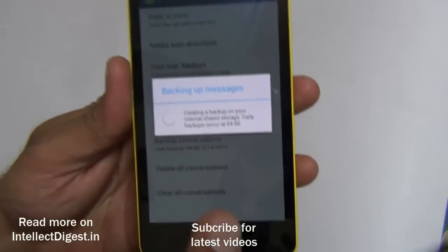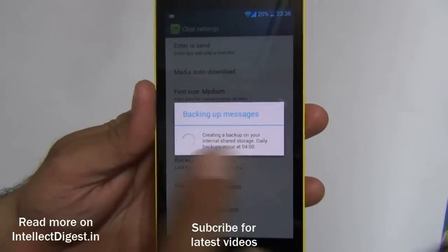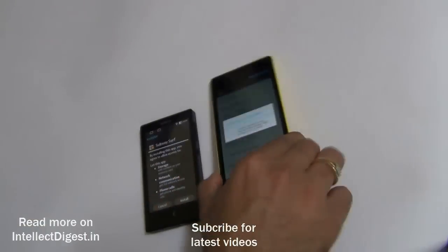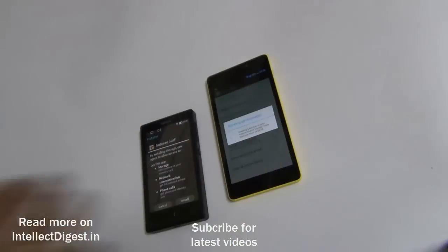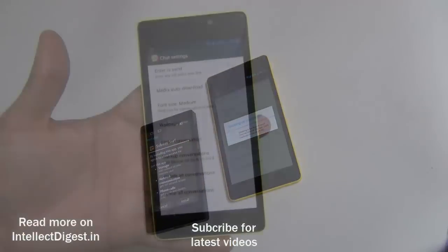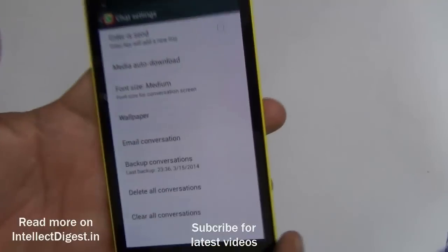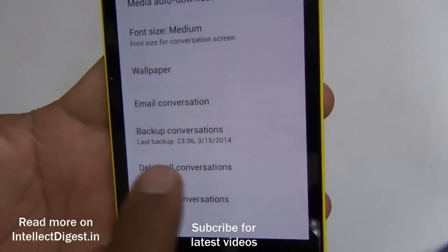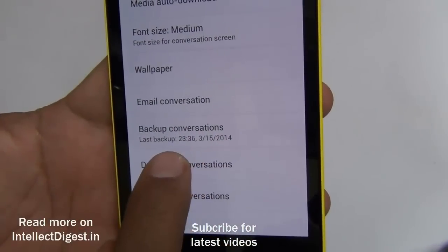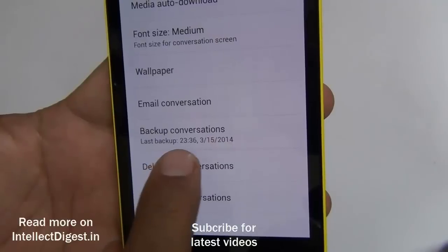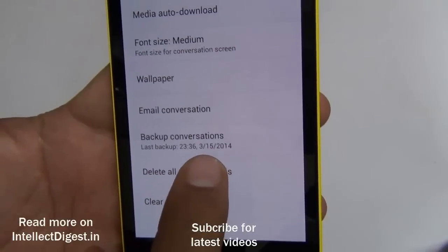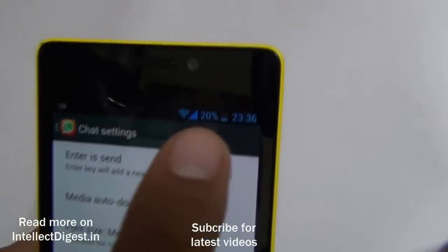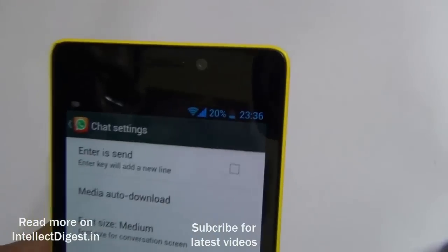Click on Backup Conversations and it will create a backup. It generally takes four to five minutes. Once done, you'll see the backup creation notification — it says last backup created at 23:36, which is today's date, confirming the backup was just created on my old phone.